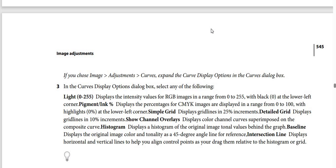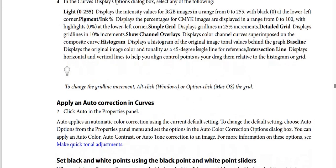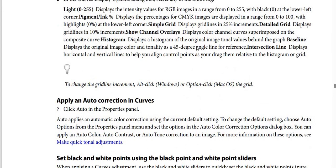superimposed on the composite curve. Histogram: displays a histogram of the original image tonal values behind the graph. Baseline: displays the original image color and tonality as a 45-degree angle line for reference. Intersection Line: displays horizontal and vertical lines to help you align control points as you drag them relative to the histogram or grid. To change the grid line increment, Alt-click (Windows) or Option-click (macOS) the grid.